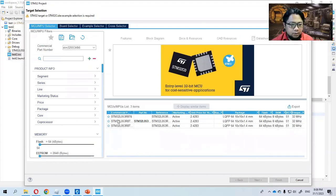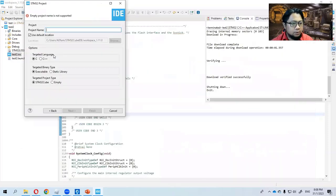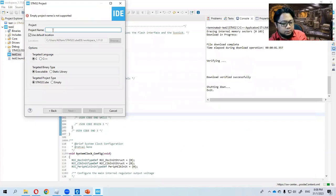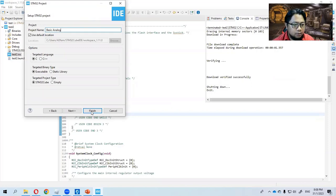I am using STM32L053R86. So I am using this one, click next, name the project, I say the basic analog and then I click finish.